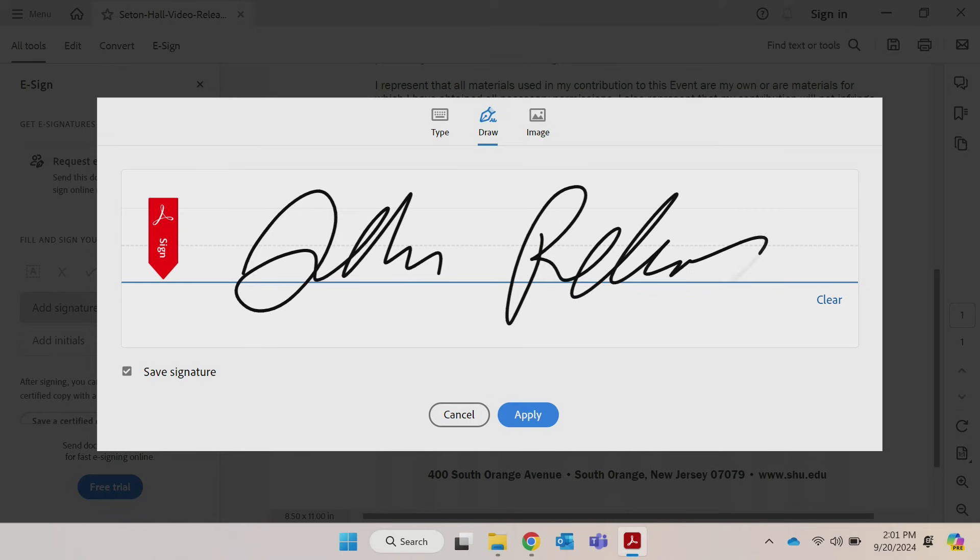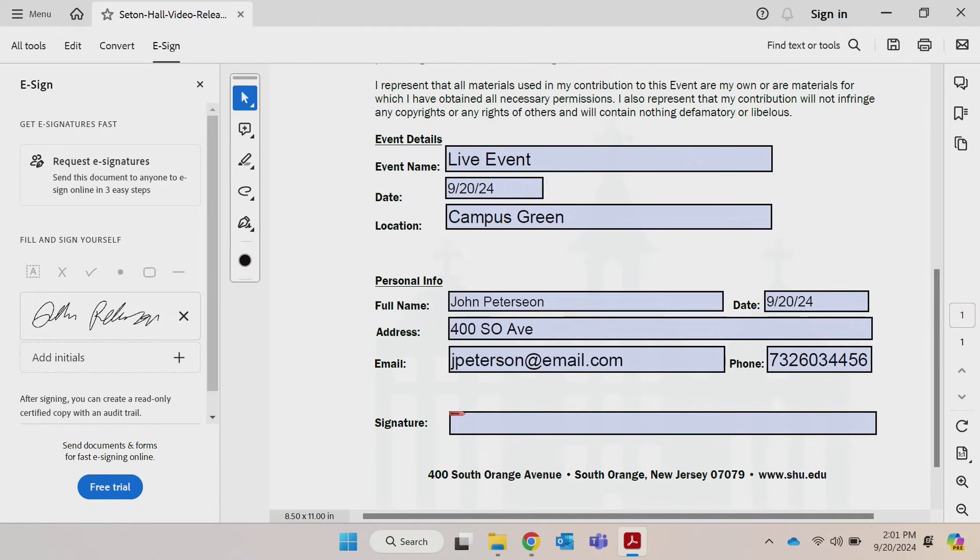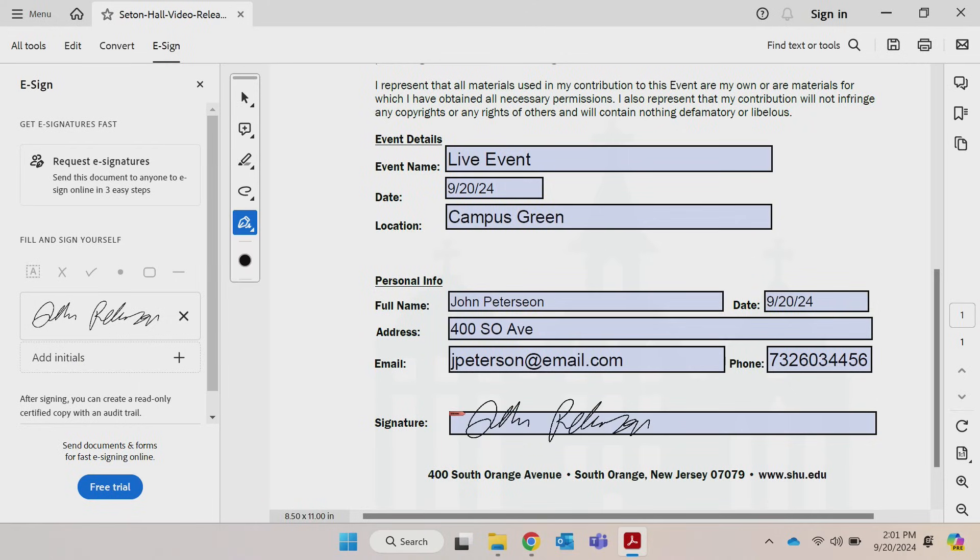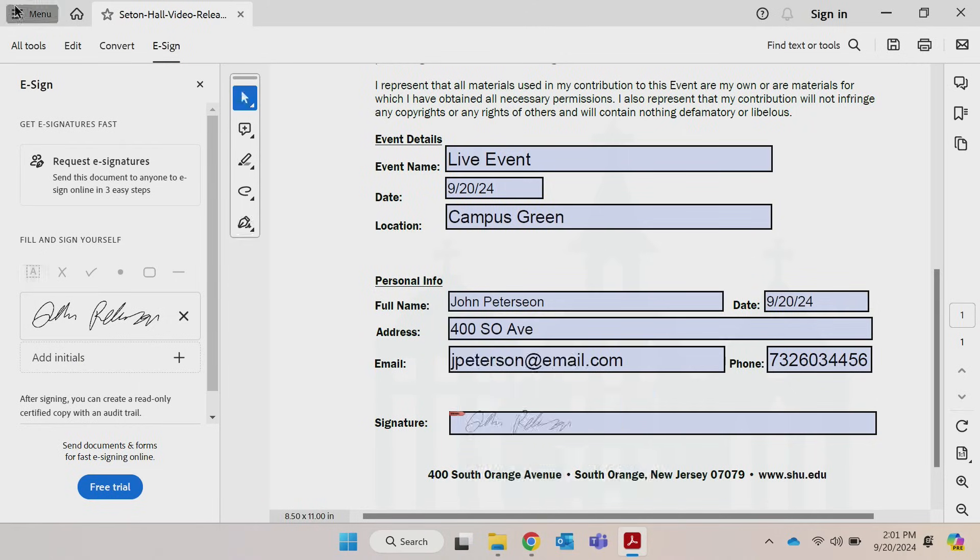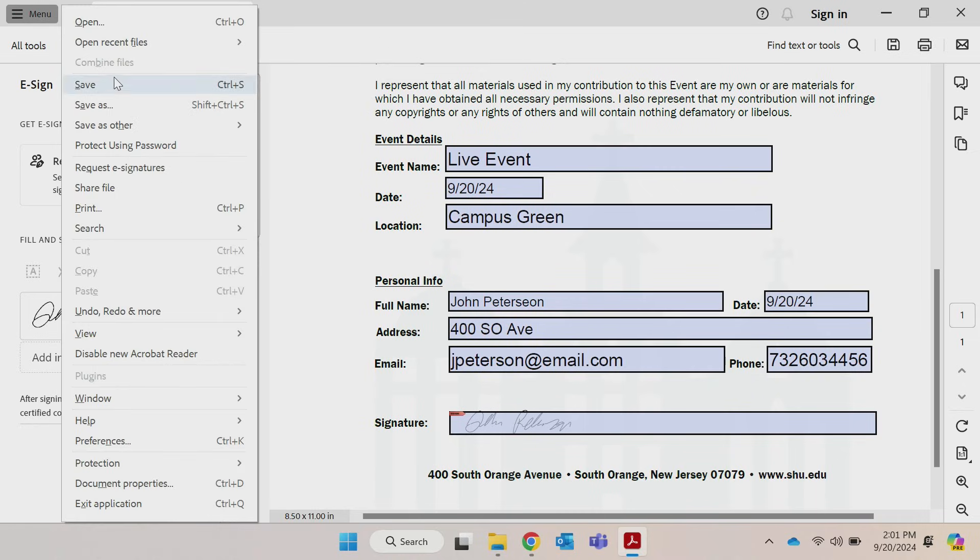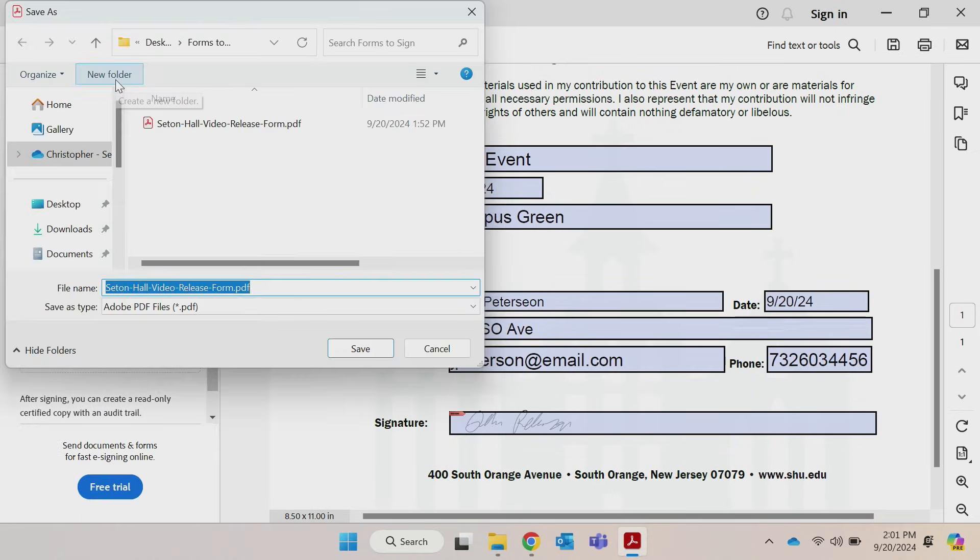Once done, hit Apply and place it anywhere on the document. And that's it! Just save your signed PDF and you're ready to go.